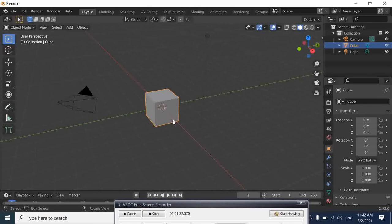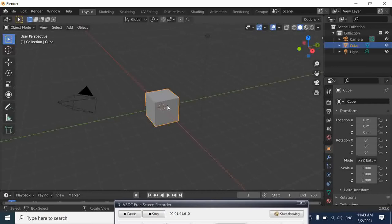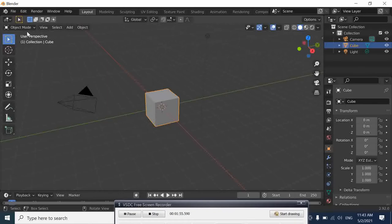When you are in Editing Mode, it's different. Your object is no more treated as a whole. So here is vertex, vertex here, or edge, face will be treated as a single object itself.